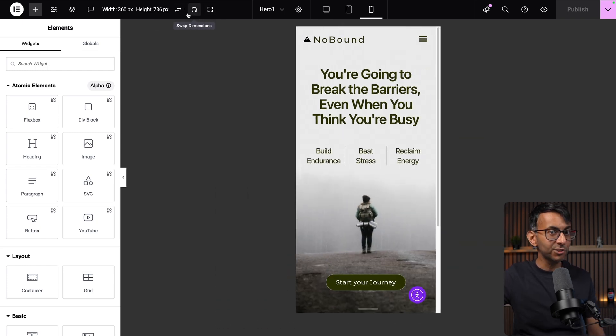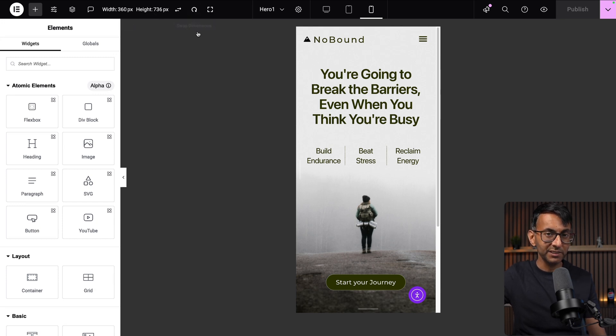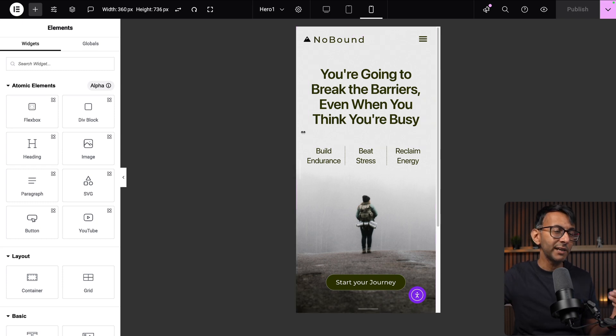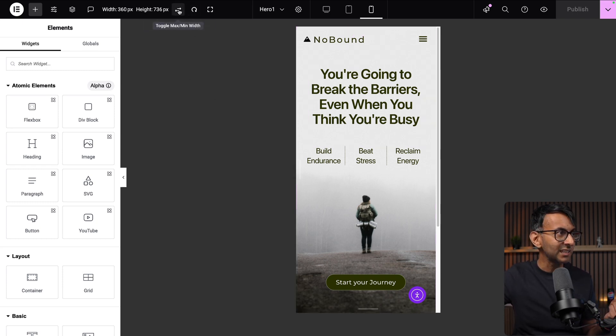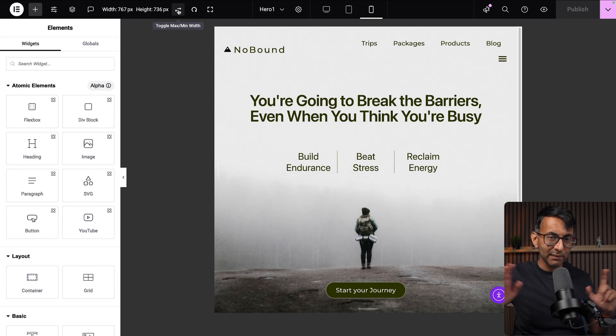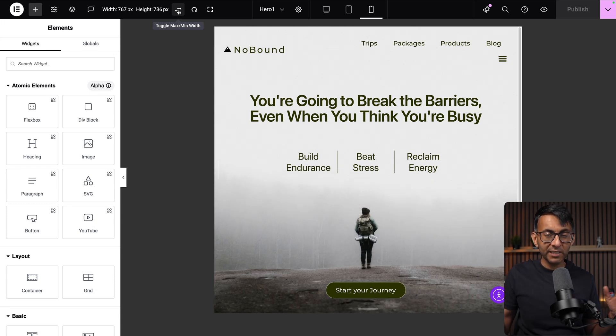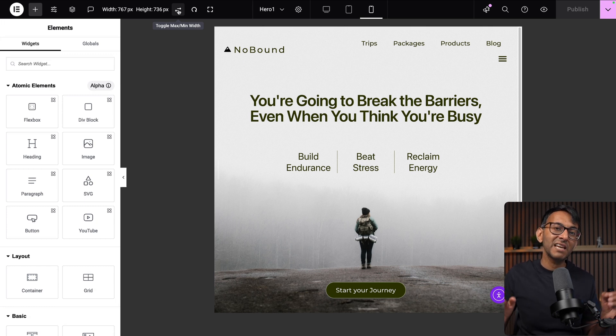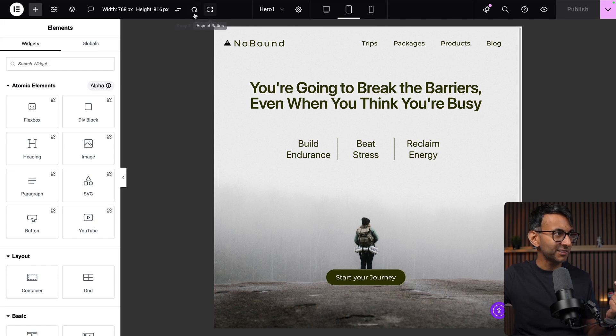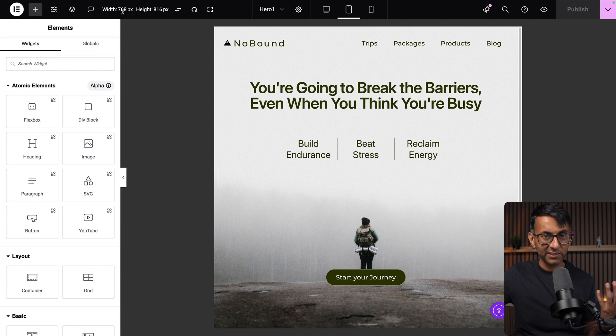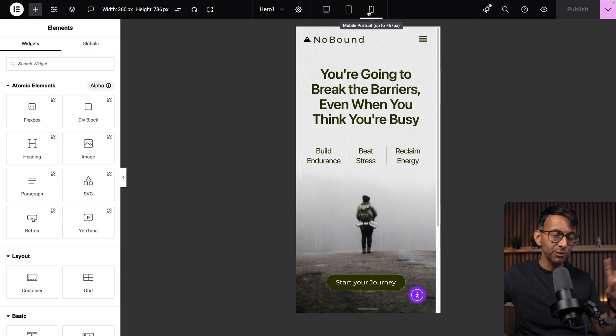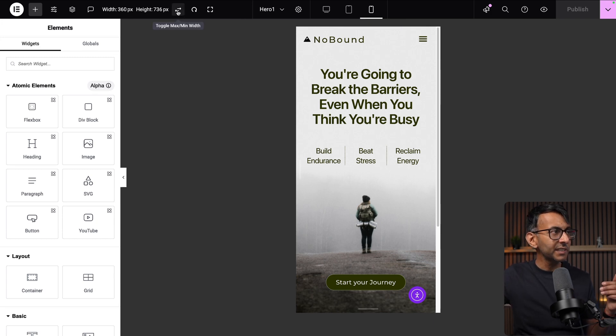You can mess around with the values. Let's pop it back to default again. What are these additional buttons we have over here? We've got 360 and 736. The mobile has a minimum and maximum range. The minimum is 360. If I click this it will toggle up to the maximum. Your mobile range in terms of breakpoints will go from 360 to 767 in width. The tablet always starts at 768. As soon as you click it, it went to 768.